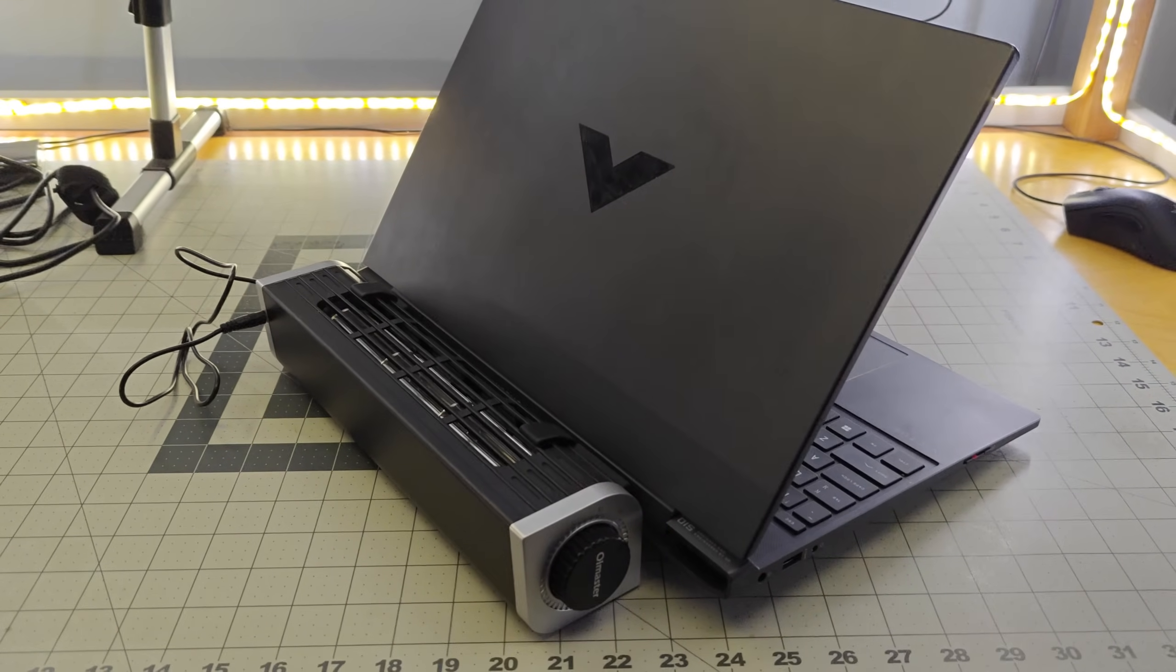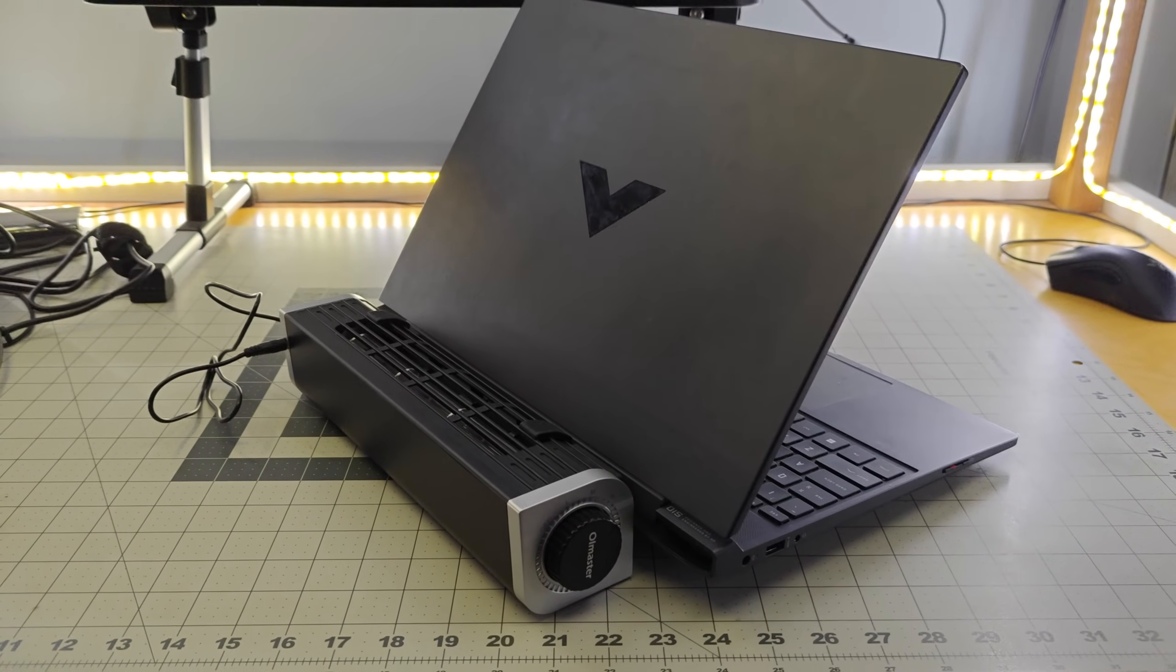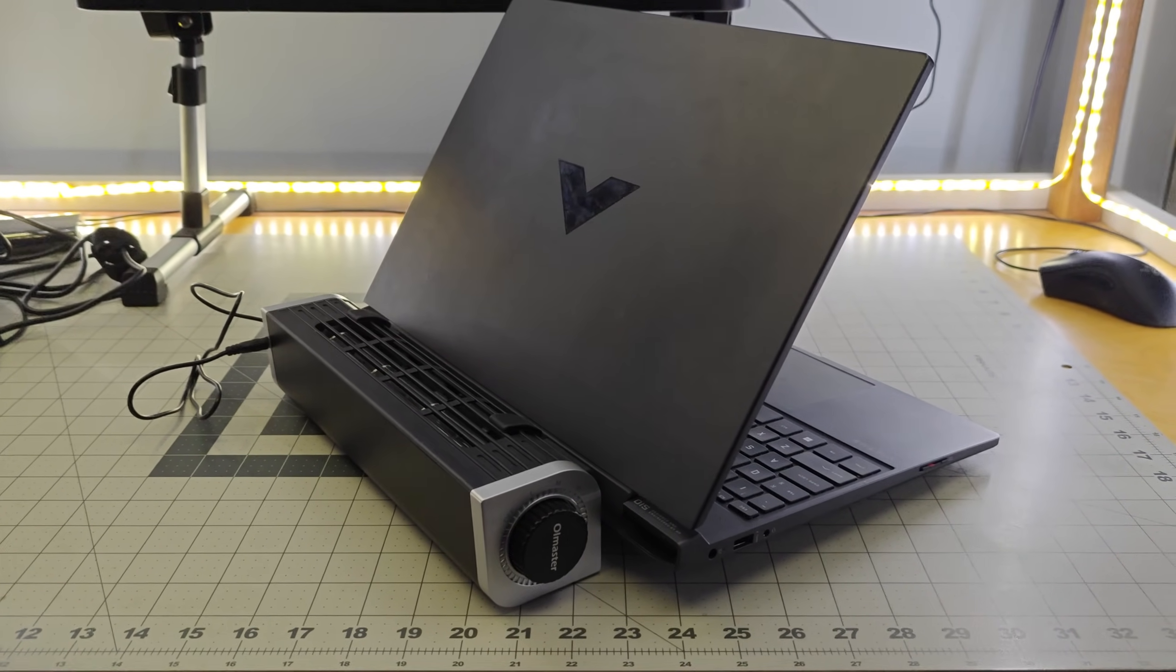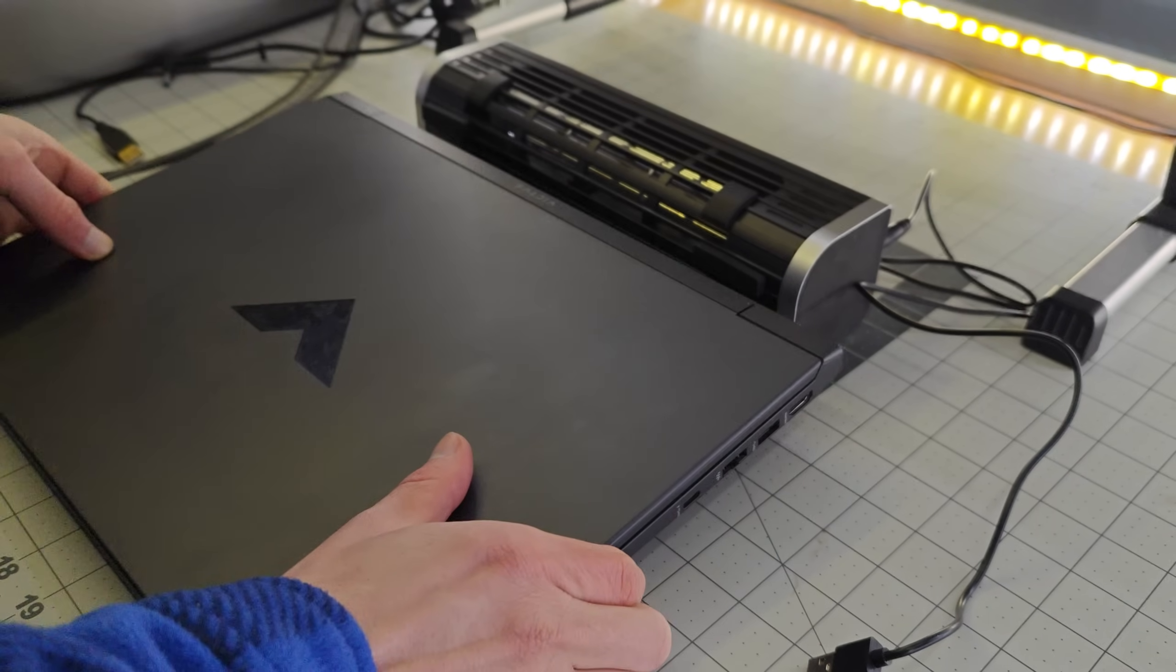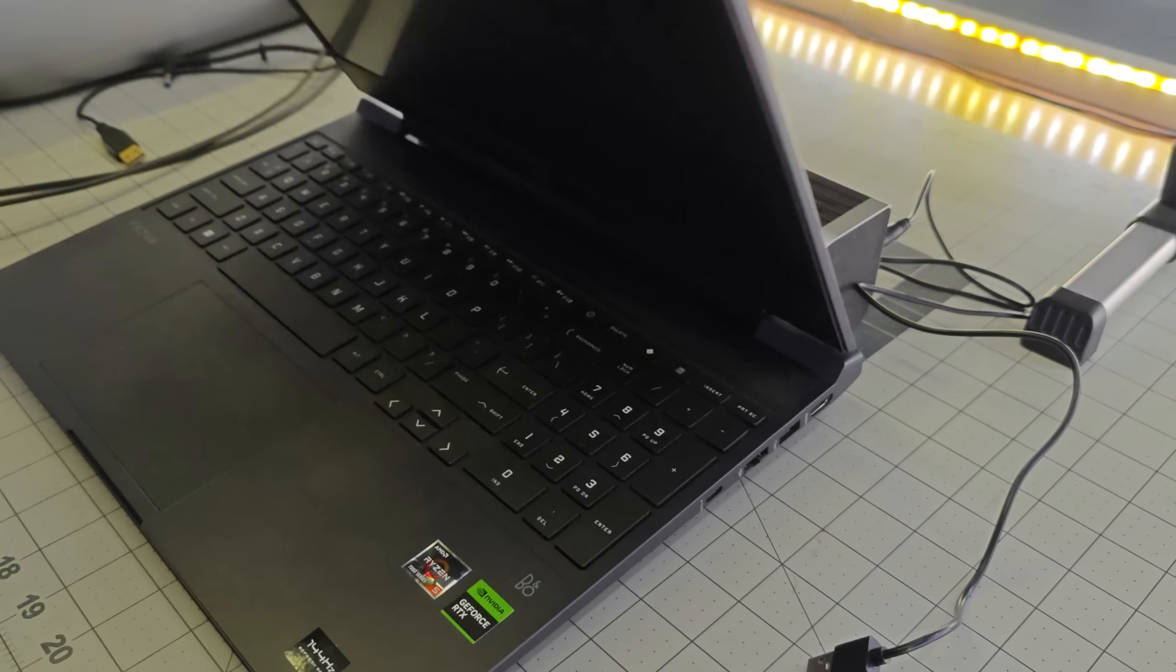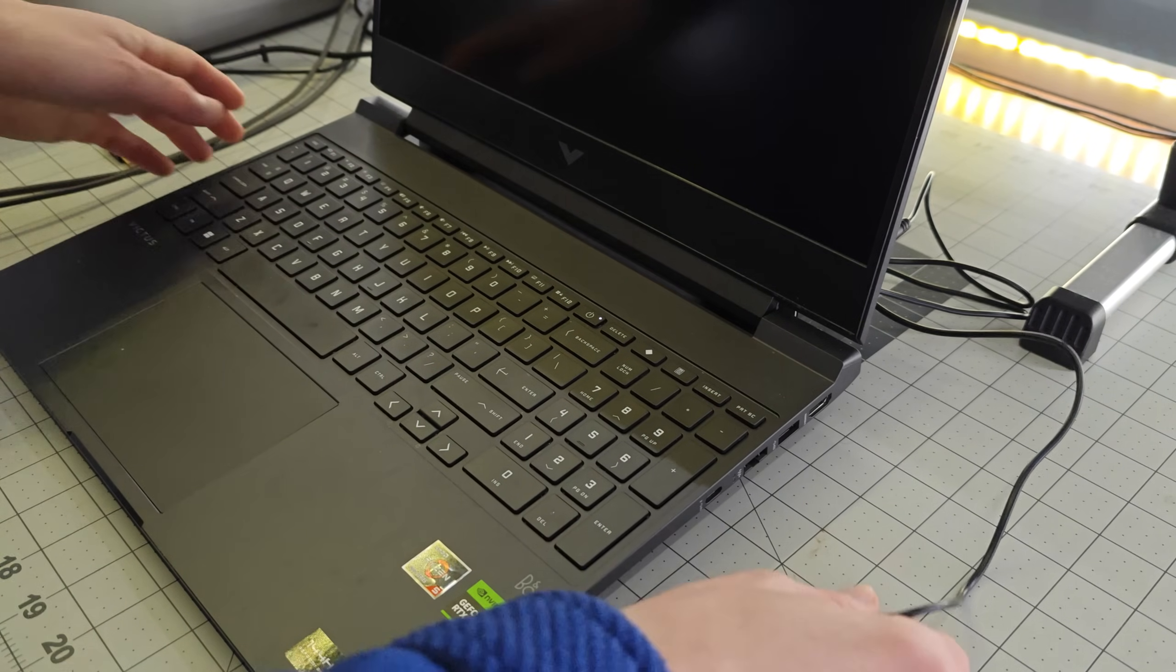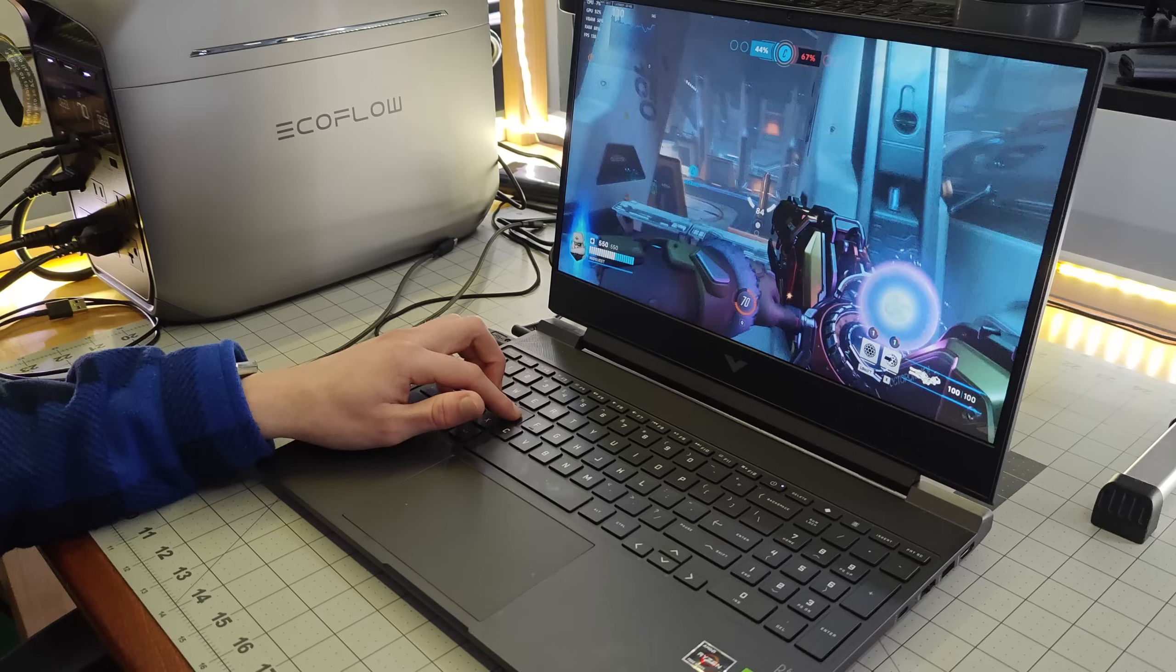So the laptop I use this on is my HP Victus, which is a budget gaming laptop. It has a 6-core AMD CPU and an RTX 2050 graphics card. And I booted up two games, Overwatch and Counter-Strike.